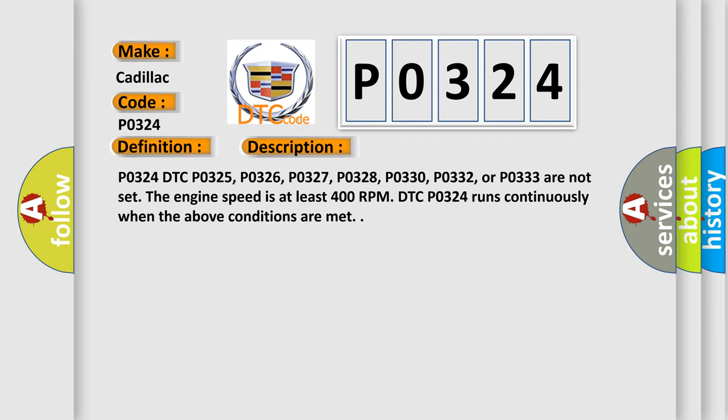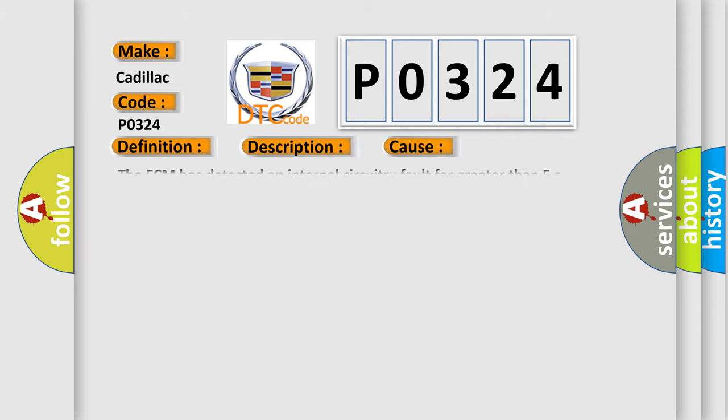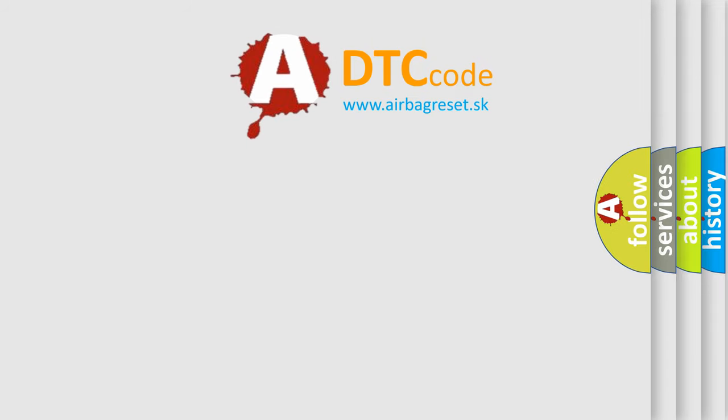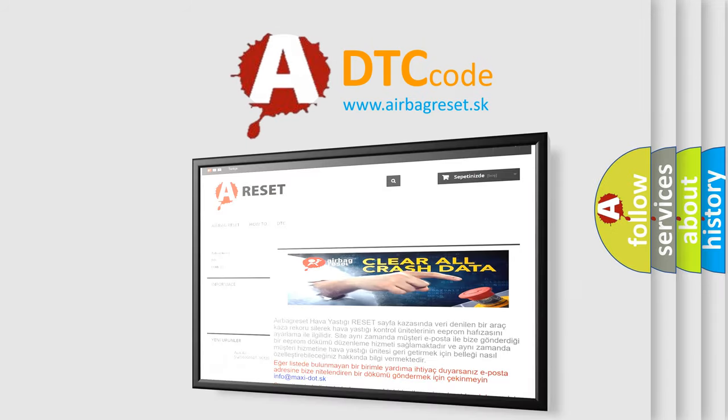This diagnostic error occurs most often in these cases: The ECM has detected an internal circuitry fault for greater than 5 seconds. The Airbag Reset website aims to provide information in 52 languages.